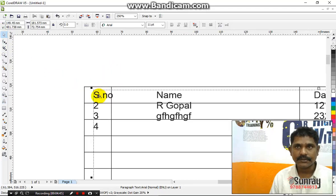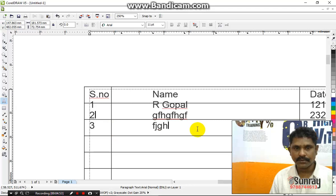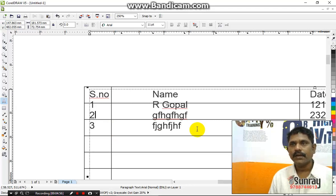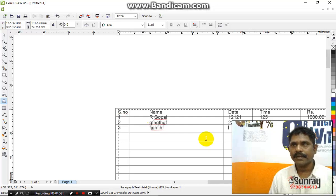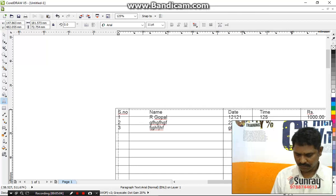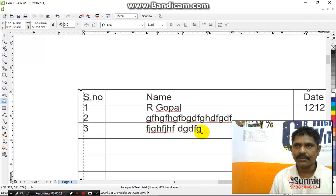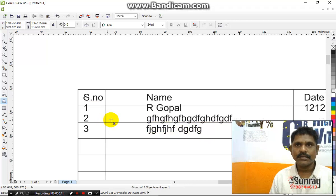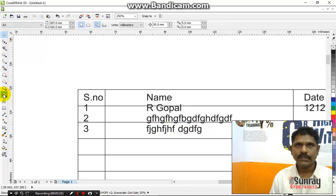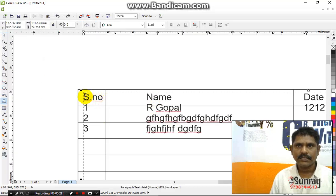First, the serial number is 1. Select the number 1. Name is the name. Ctrl A — select the text. Ctrl A.